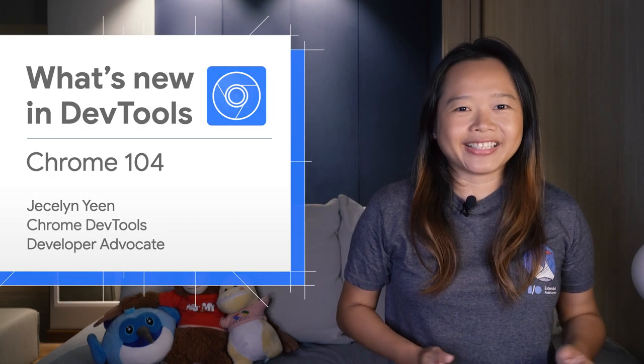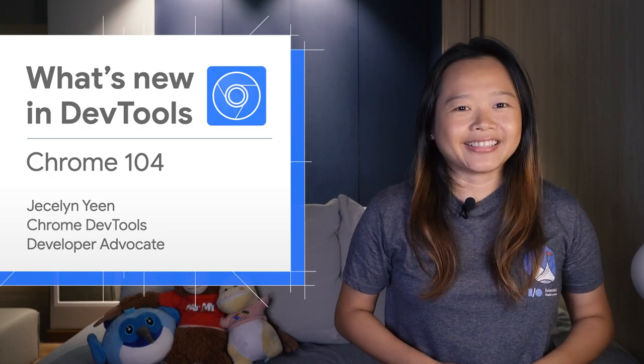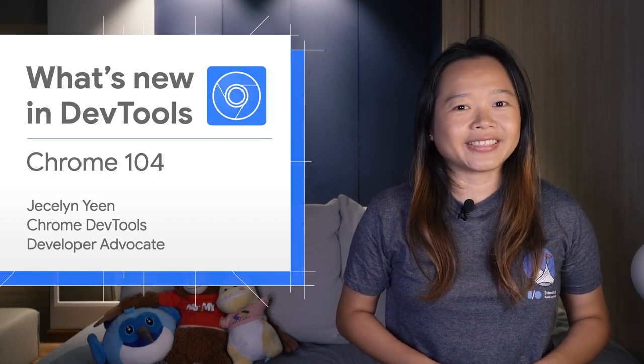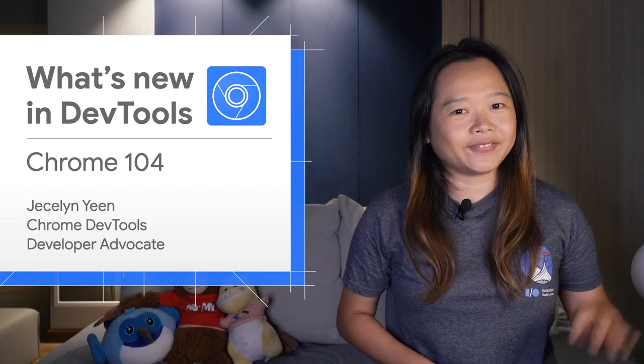Shalom, I am Jecelyn. Let's dive into what's new in DevTools in Chrome 104.